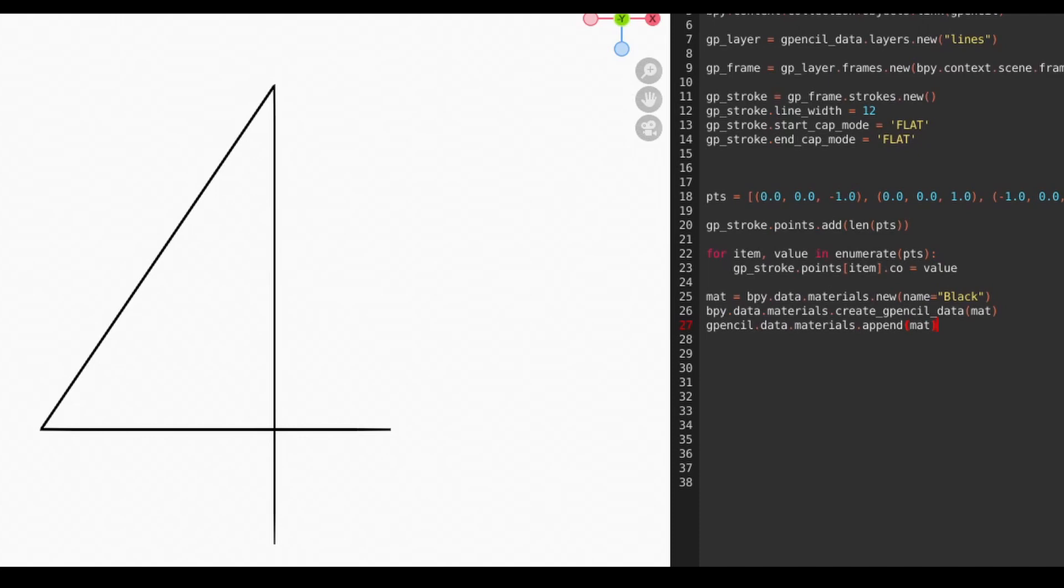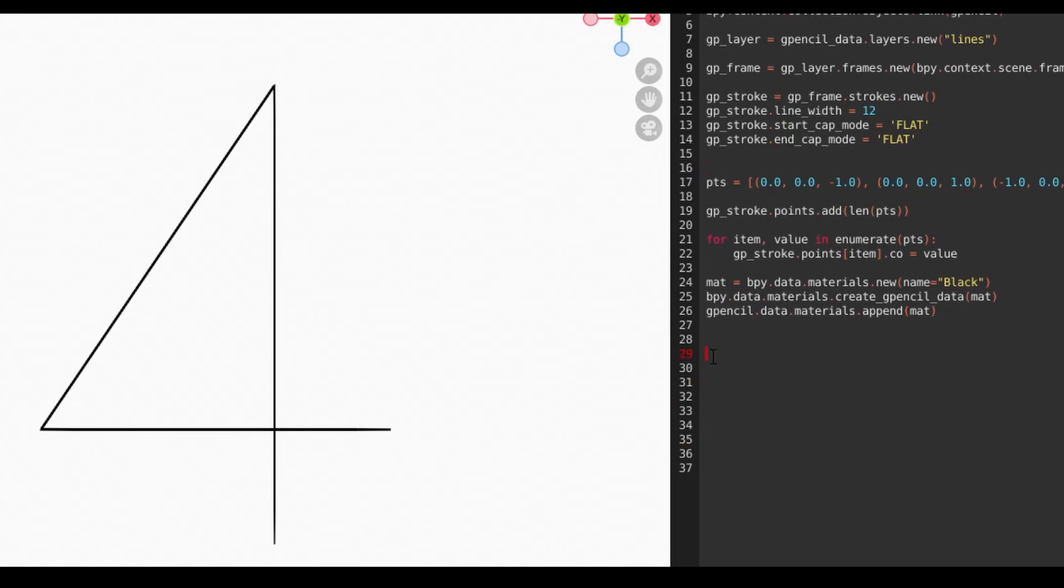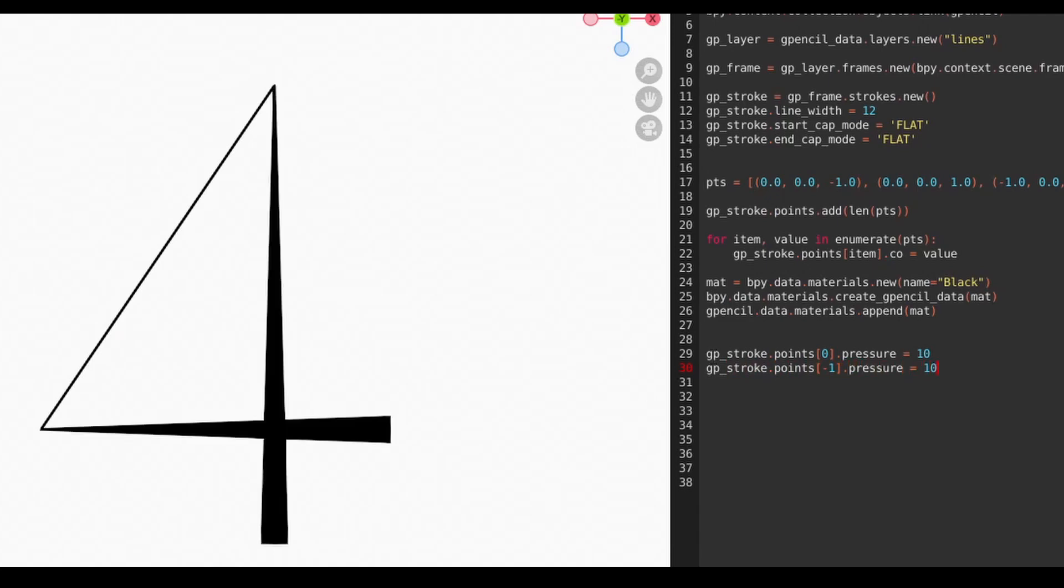Once we have our basic stroke working, we can customize it by adjusting the stroke and point attributes. For example, the line thickness can be adjusted on a per-point basis by setting values on each point's pressure attribute. This acts like a multiplier to the stroke's line width value.